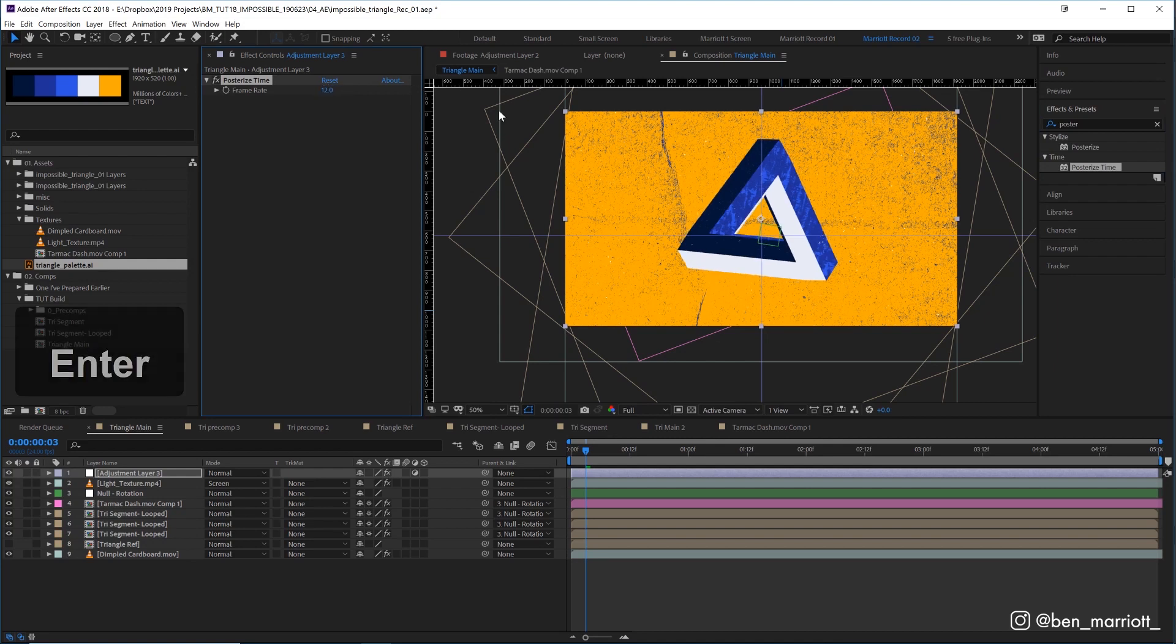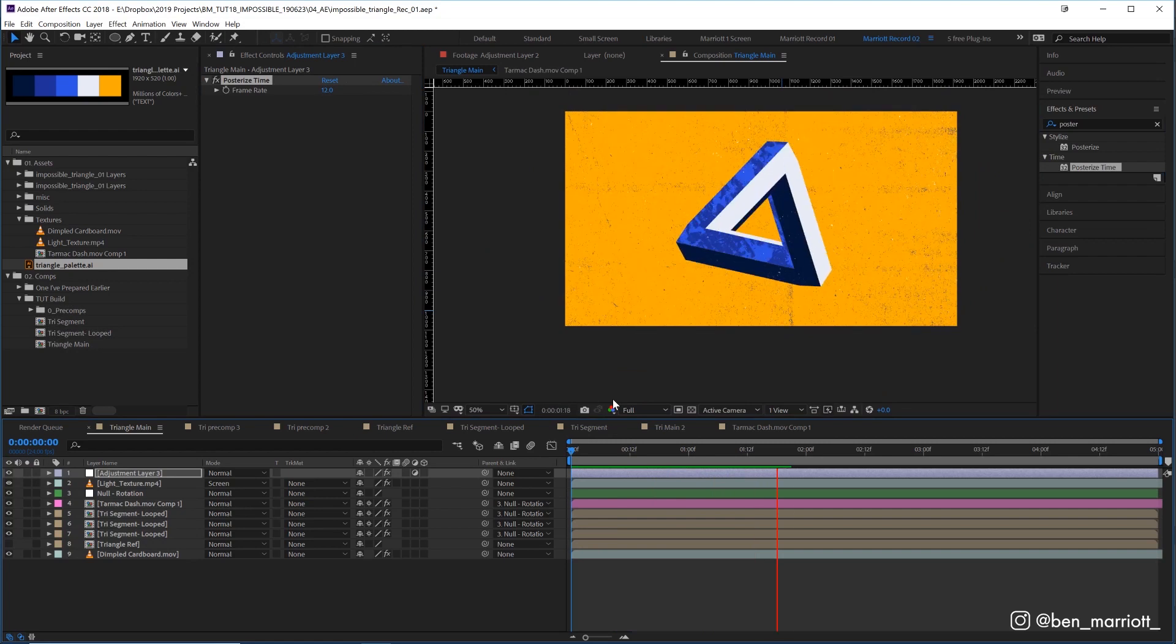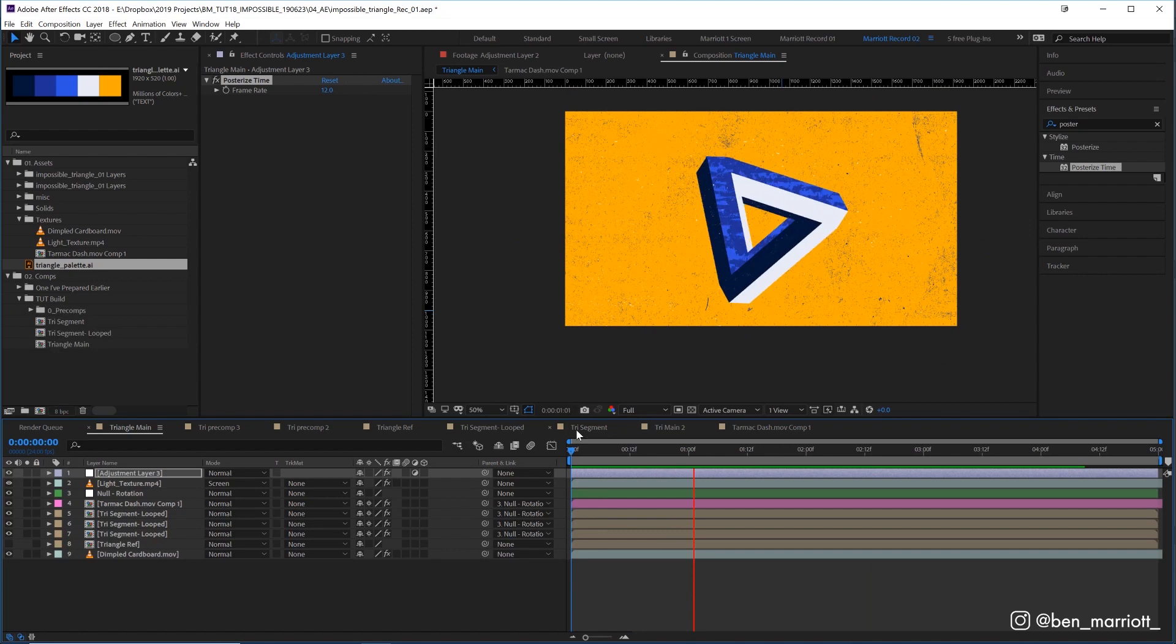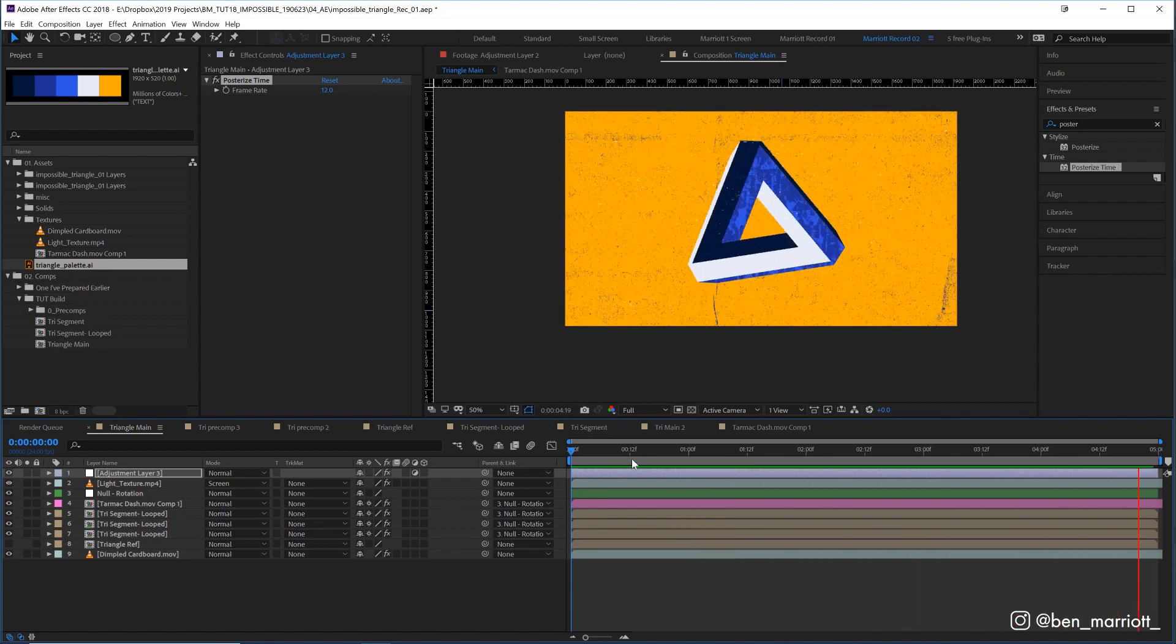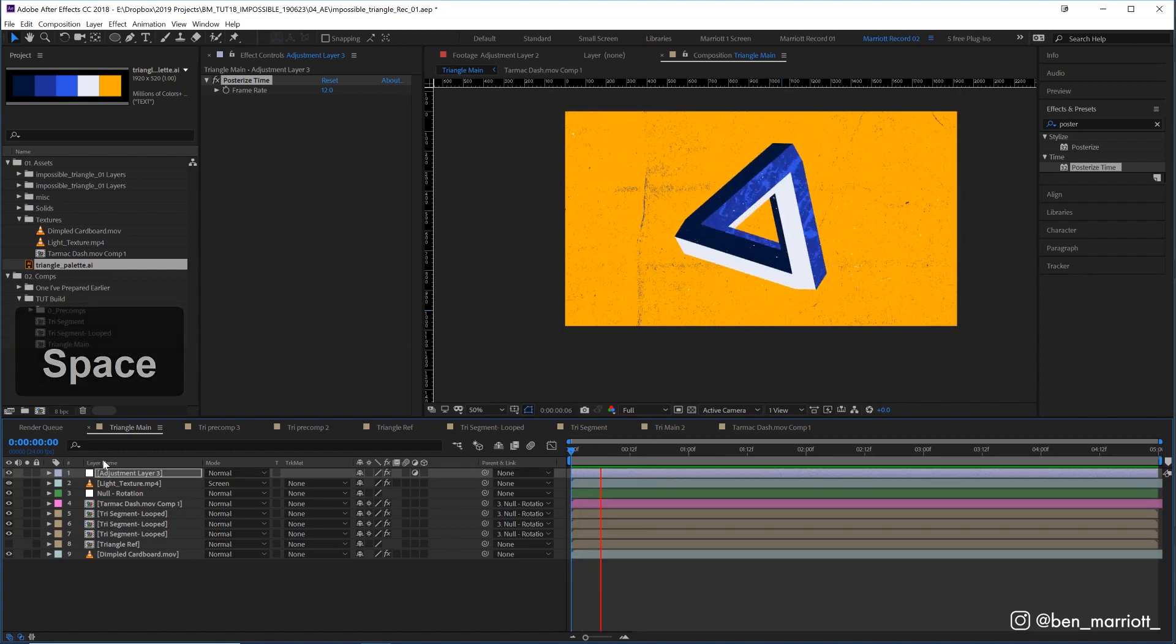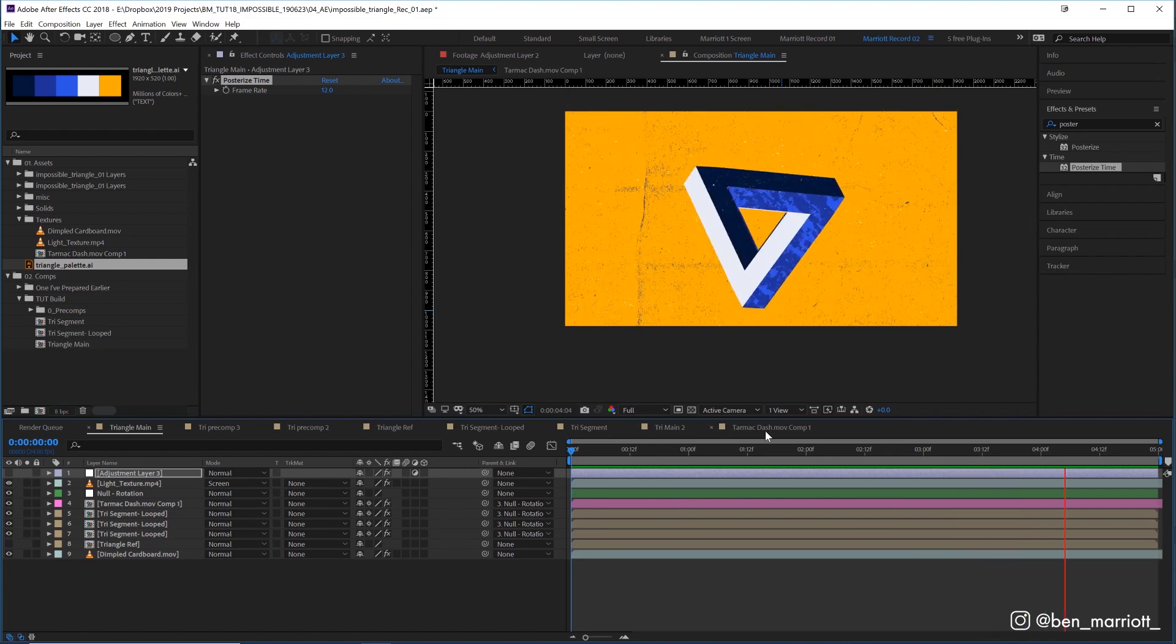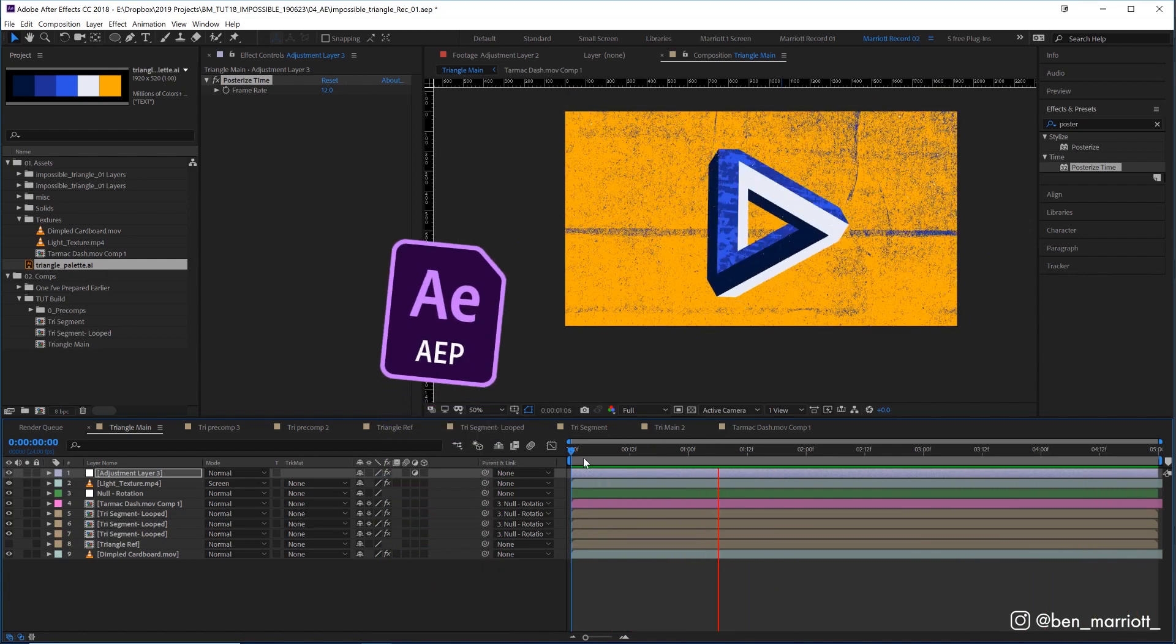One last thing is I'm going to create a new adjustment layer, Ctrl+Y, and add the posterize time effect and change the frame rate down to 12. This will make the whole thing animate in 12 frames per second. It'll look a lot choppier than we're used to seeing, and this is just a personal stylistic choice. I love things being animated on twos, especially when I've got so much texture. It just makes things look a little less super digital and computery, which is really pronounced when you've got this sort of impossible morphing shape here. It looks a lot smoother without this effect, but I really dig the choppiness here.